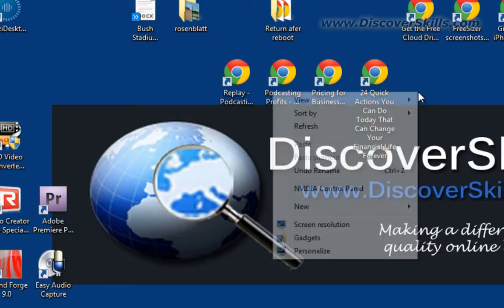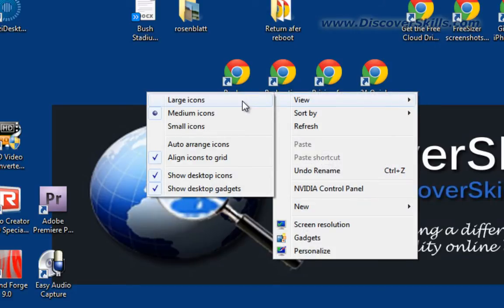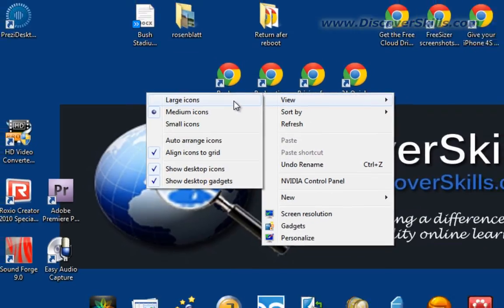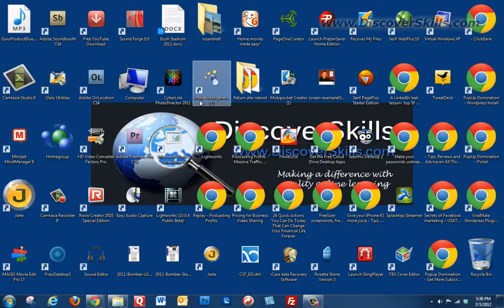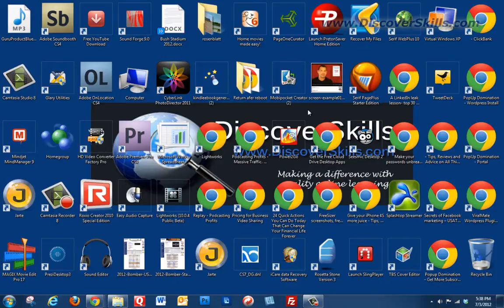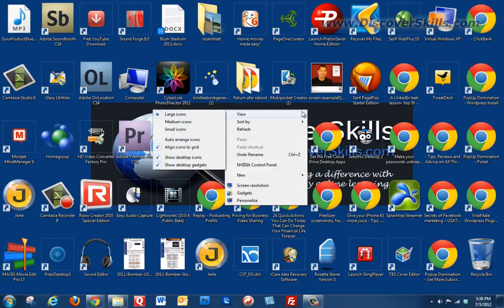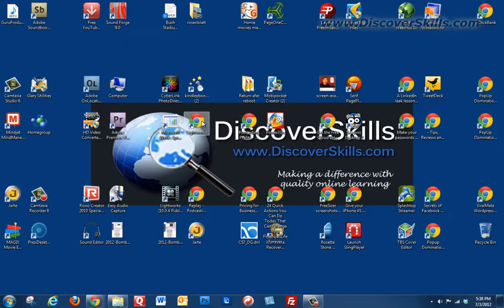If I right-click again, go to view, large, now they're monster. In fact, they're so monster and I've got so many it fills up my screen. So let's go back over and we'll right-click, view, and medium again.